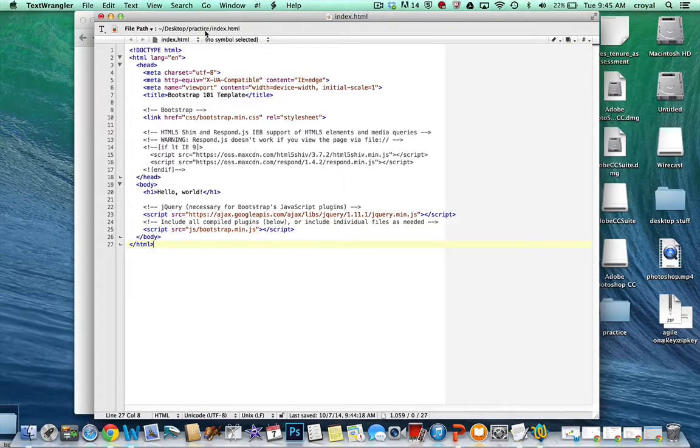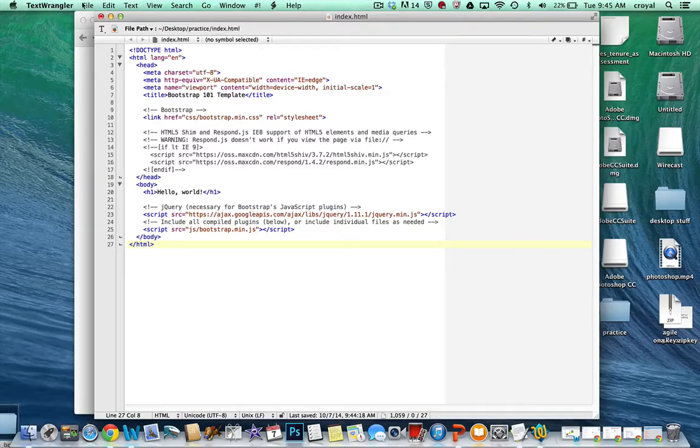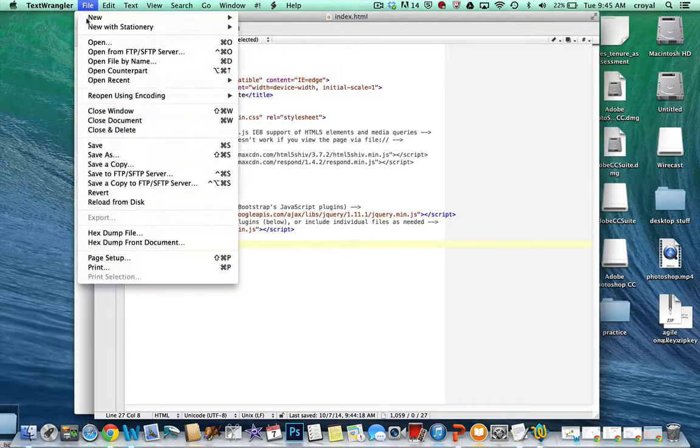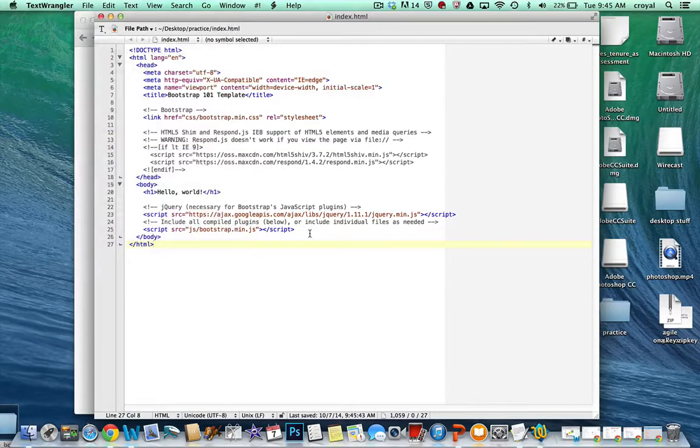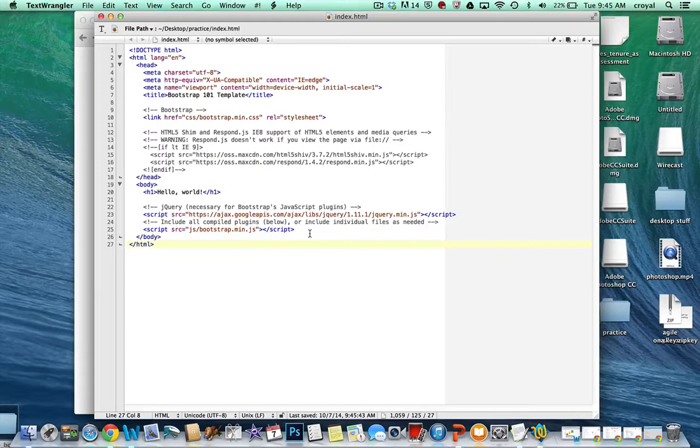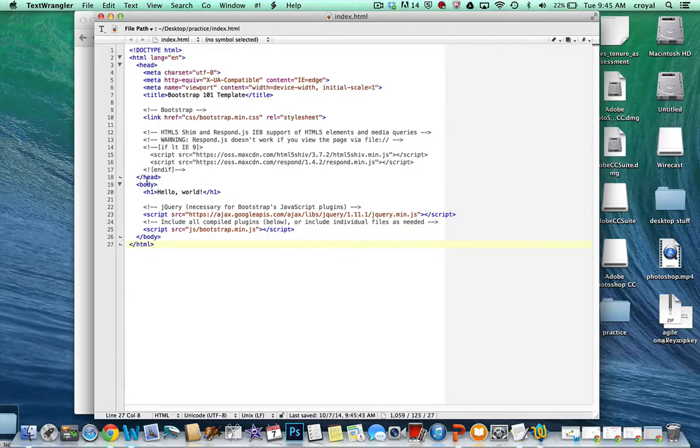I've already saved it in the folder that I'm working on called index.html. So I'm going to save that. And if we take a quick look at this file, we see we have a head and a body.